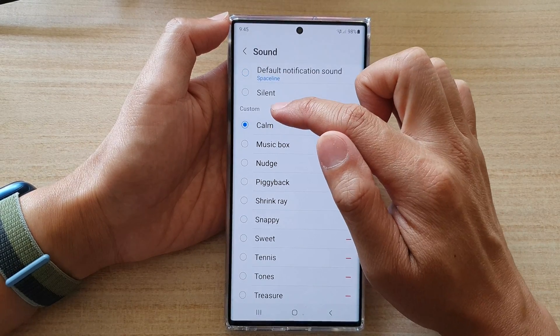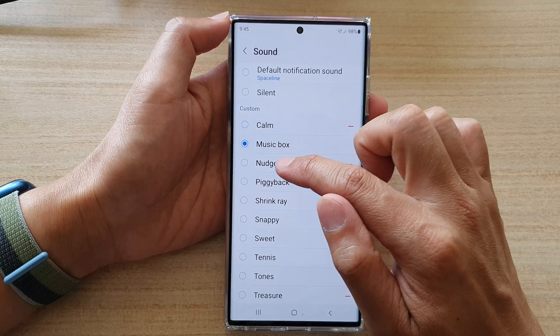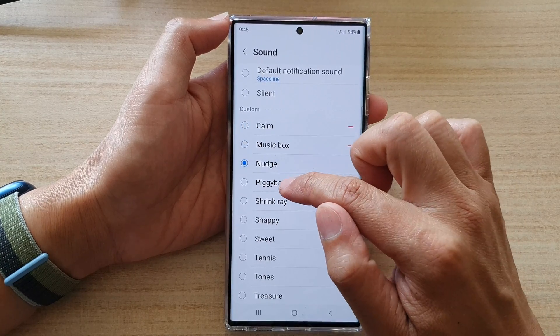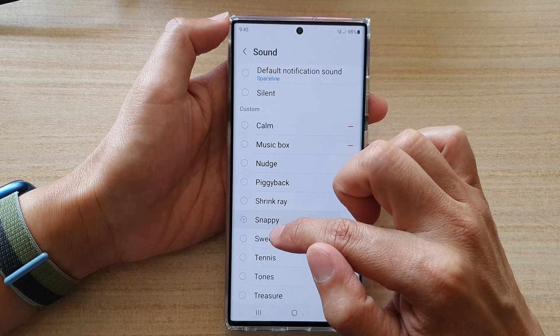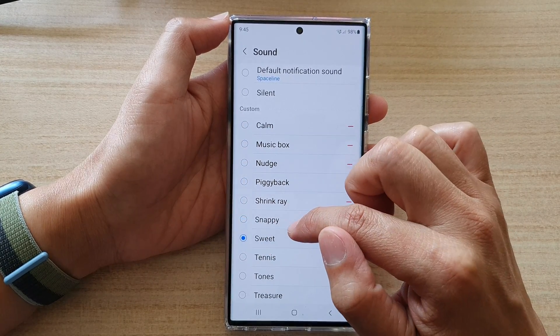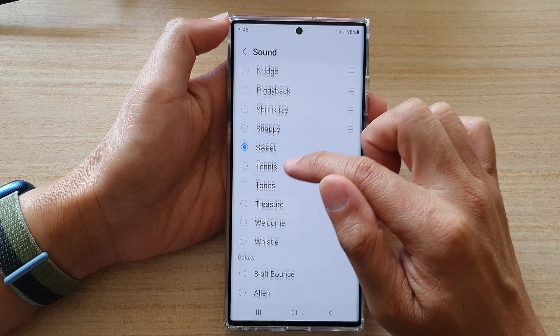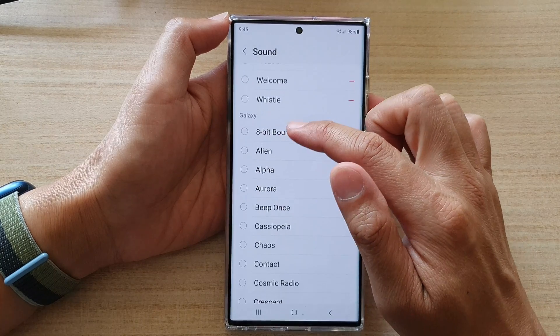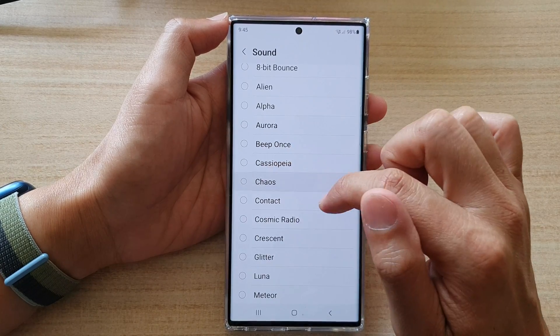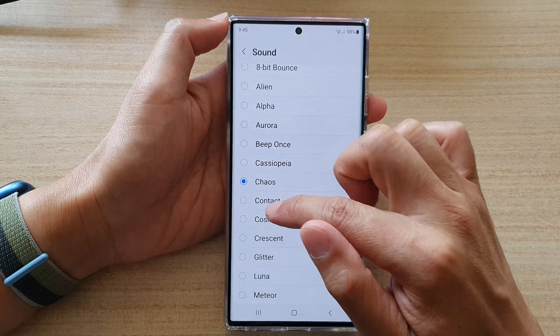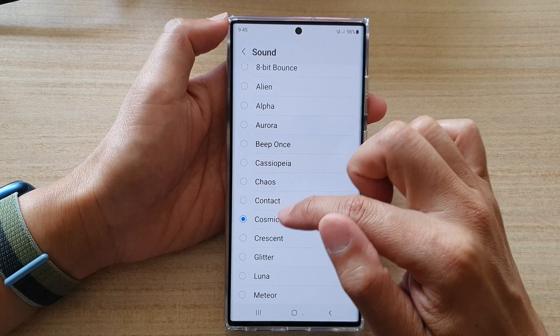In here, by default the notification sound is set to Baseline. You can choose another sound from the custom list, or you can go down to the Galaxy section and choose a different sound from there.